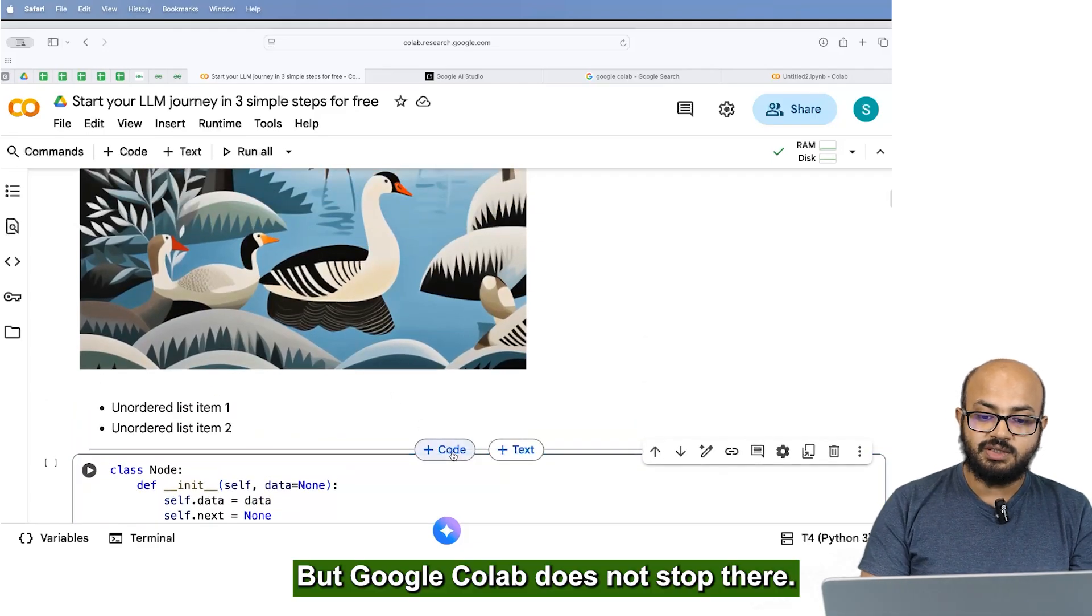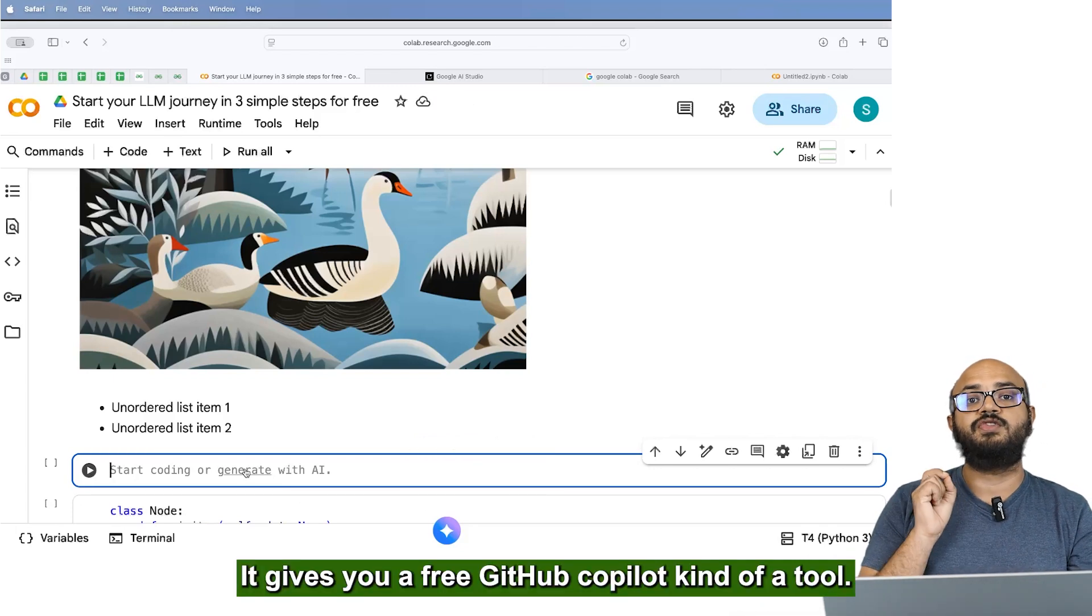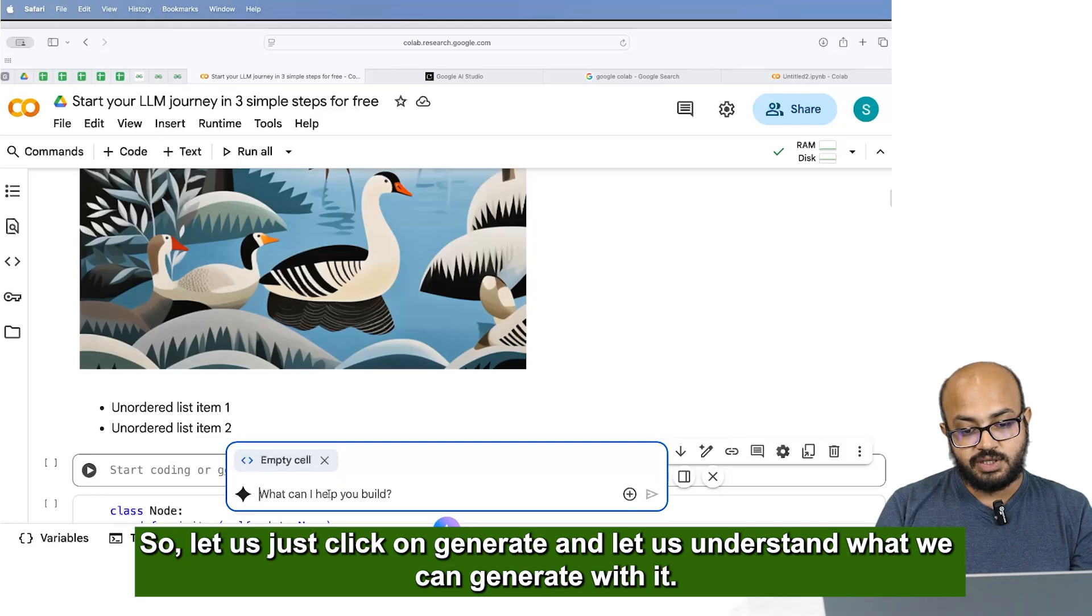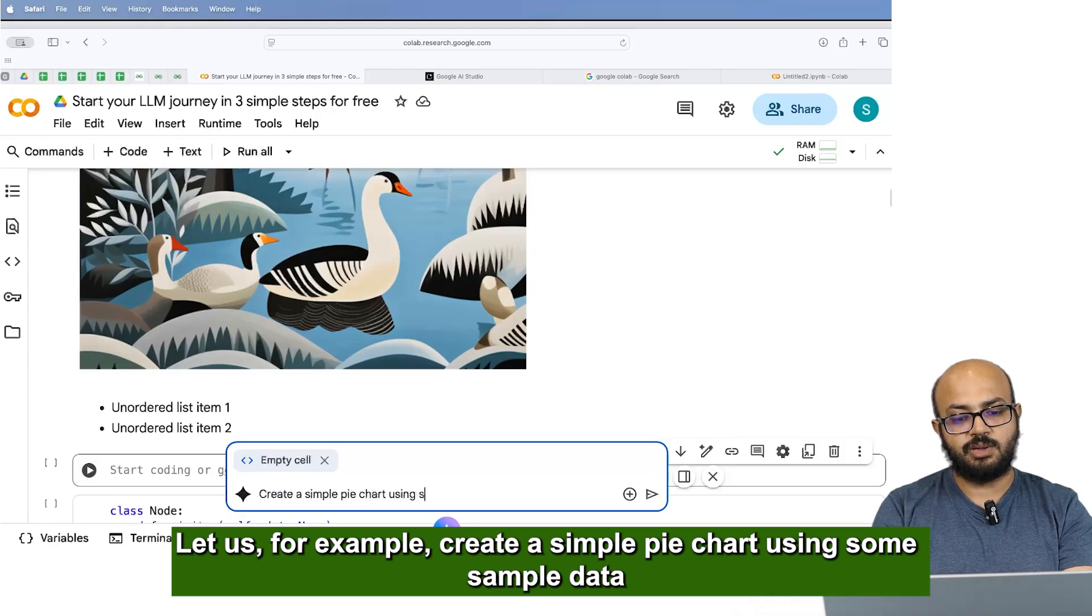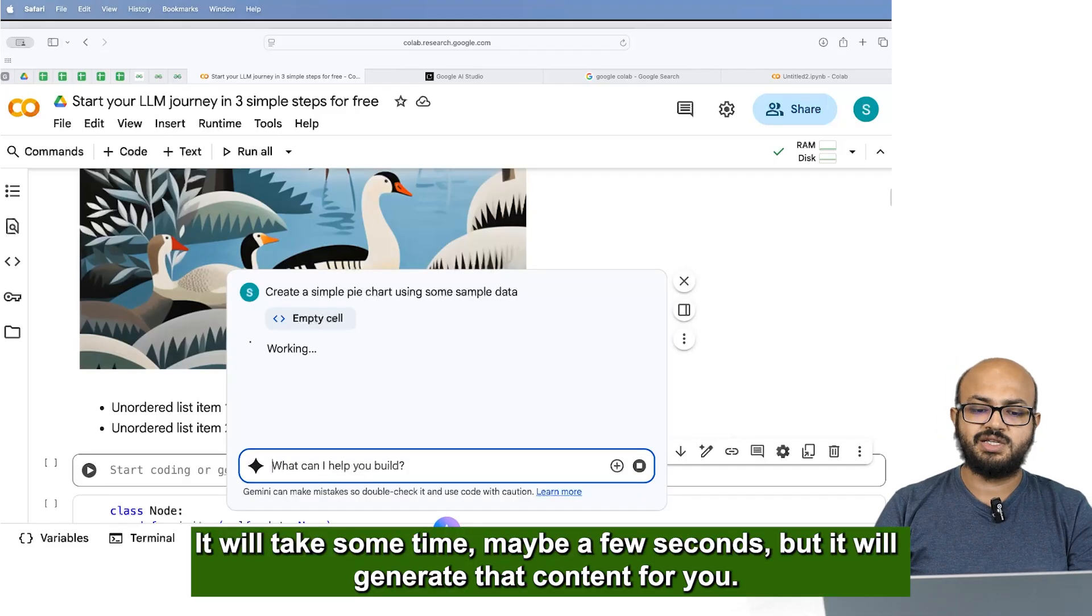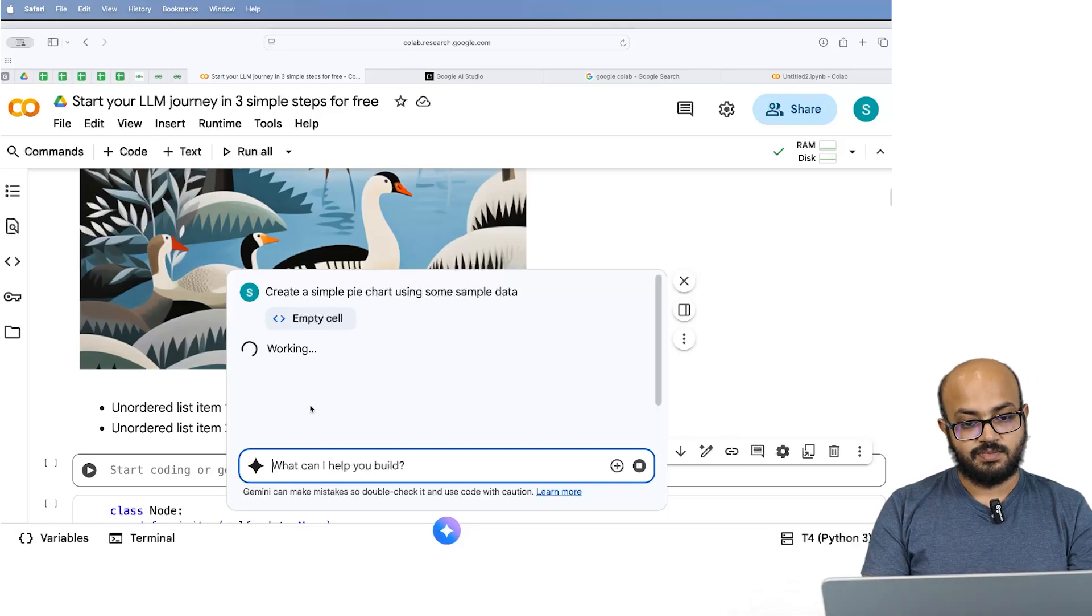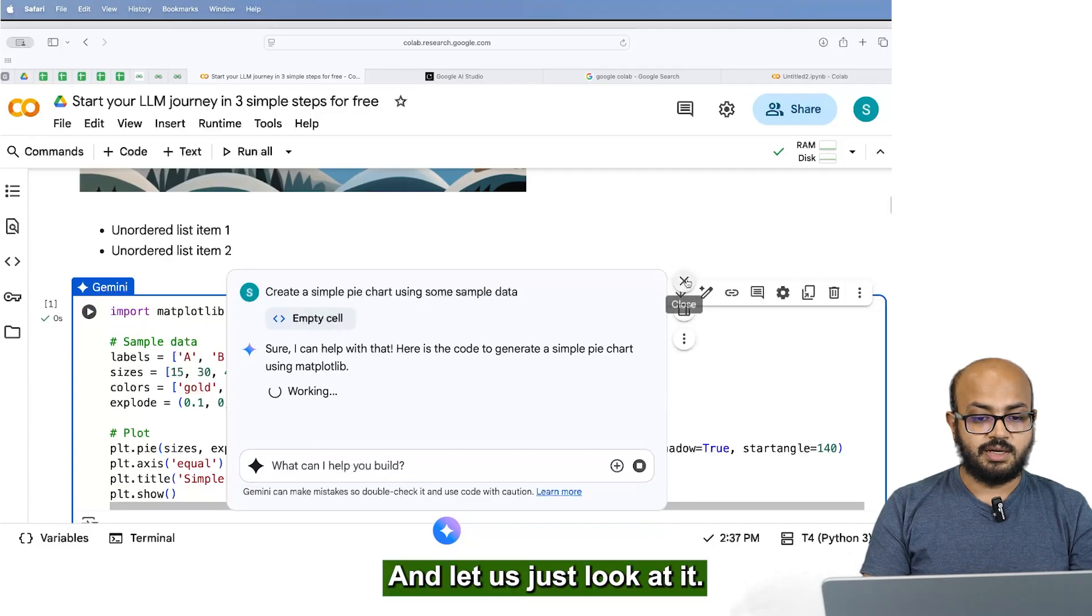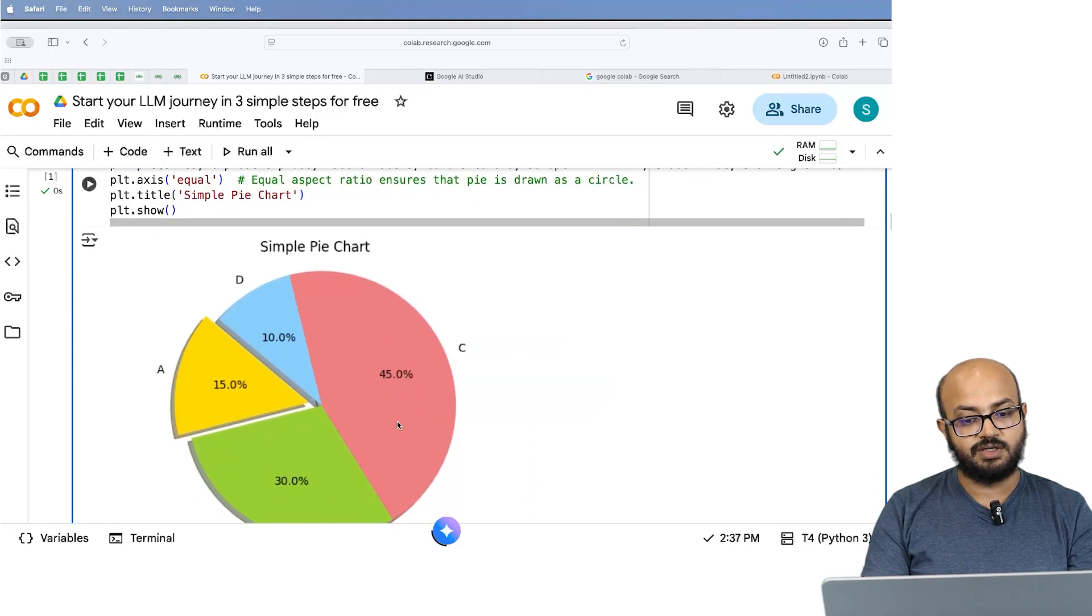But Google Colab does not stop there. It also gives you a free generation capabilities. It gives you a free Google Github Copilot kind of a tool. So let's just click on generate and let's understand what we can generate with it. Let's for example, create a simple pie chart using some sample data and it will generate the content for you. It will take some time, maybe a few seconds, but it will generate that content for you. So let's just wait and see what it spits out. And all you need to do is accept and run.